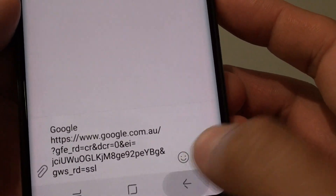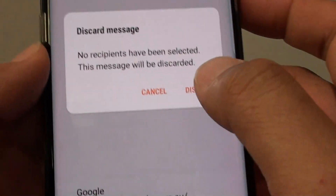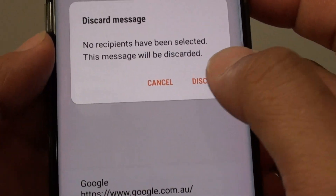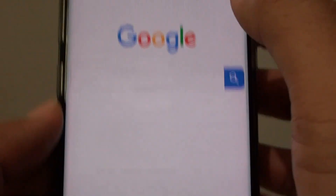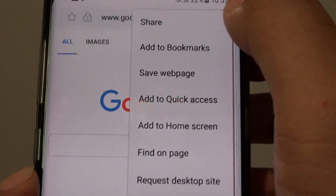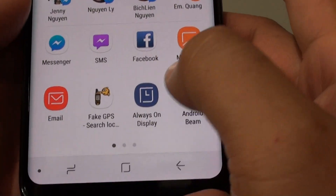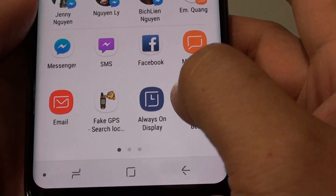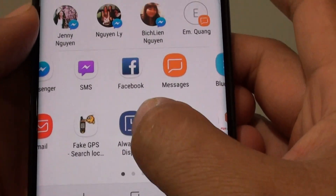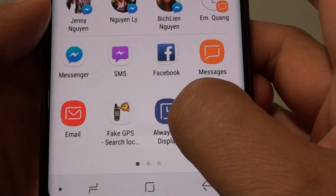I am going to go back and discard that. Going back, tap on share, and you can also share to Facebook as well.